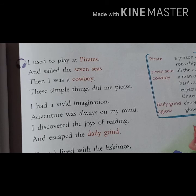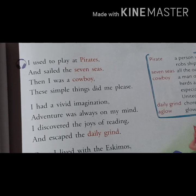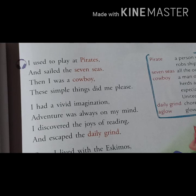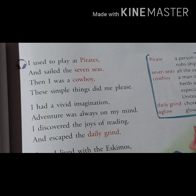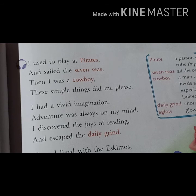In this first stanza, the poet speaks on behalf of a child, saying: once upon a time when I was a child, I often imagined I was a pirate and played like a pirate — sailing the seven seas. Sometimes I imagined I was a cowboy. These simple things made him happy, as 'please' here means happy.